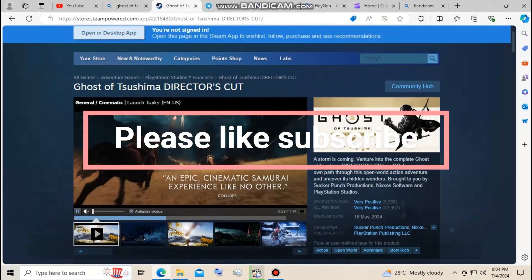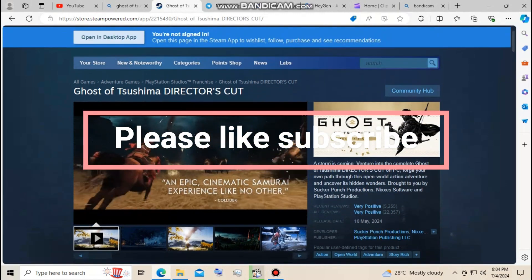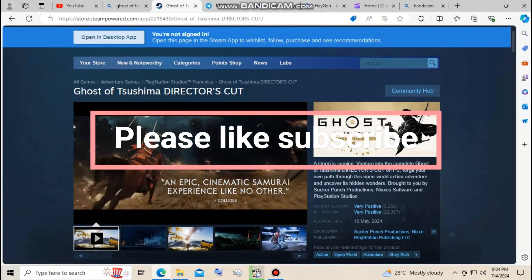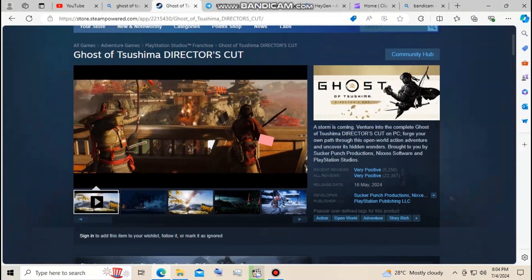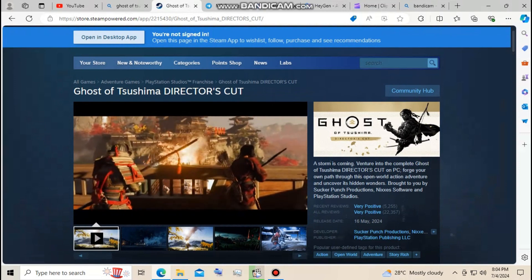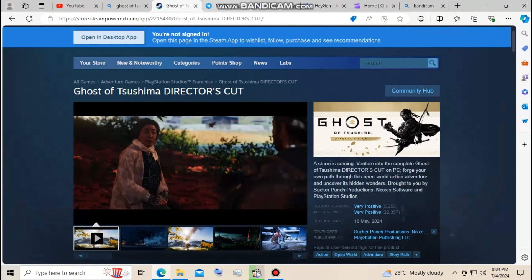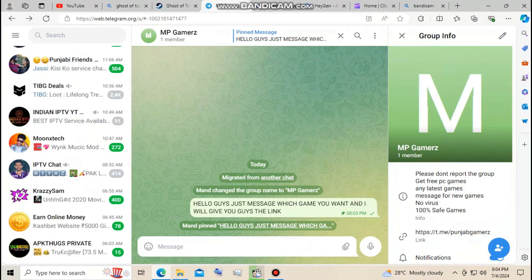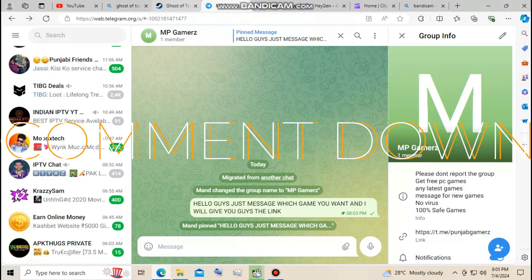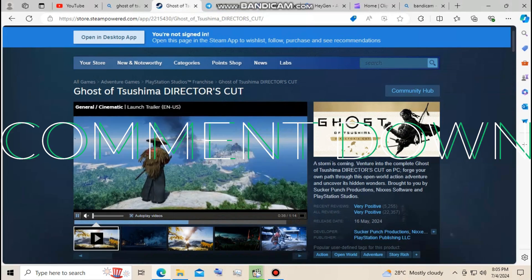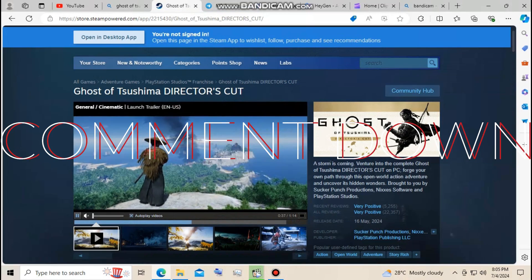In this video I will show you guys how to download Ghost of Tsushima on PC. First you need to go to the link in the comment section, then type the game name and send a message, or select the link if already available. You can download the game by following the steps there. There is no virus in the game files, just enjoy. If you want any other game, just comment down.